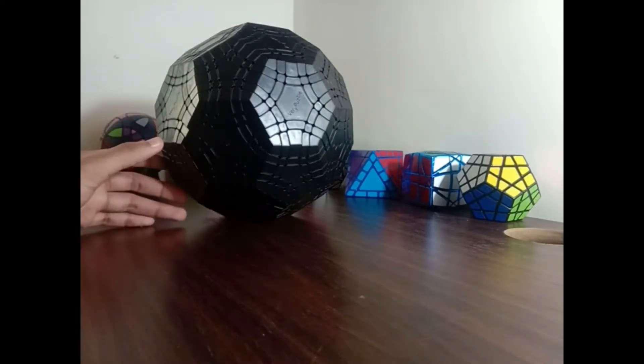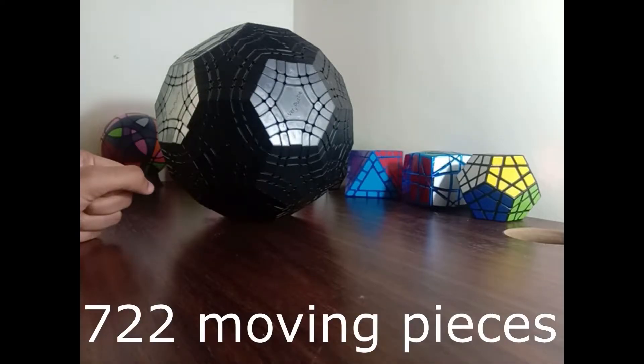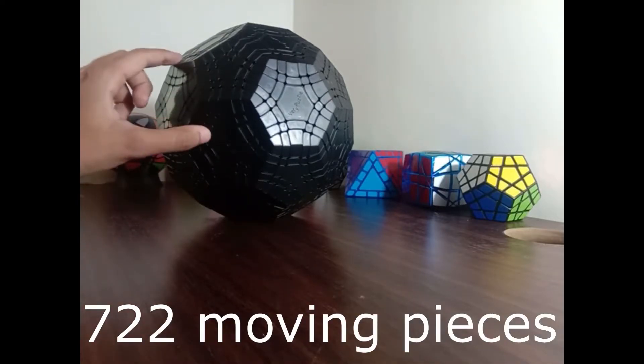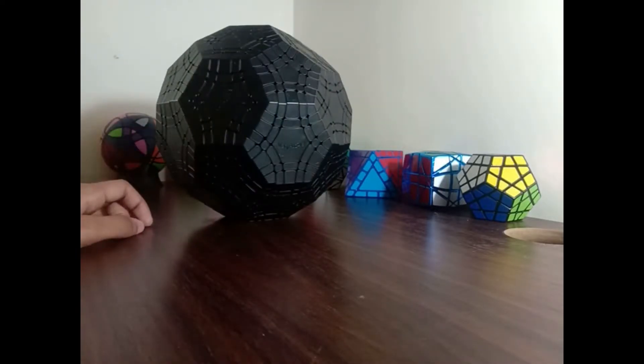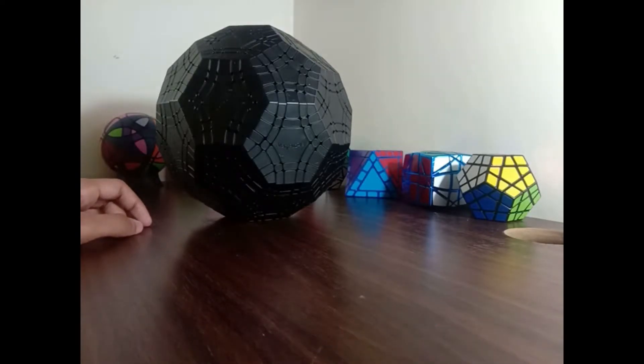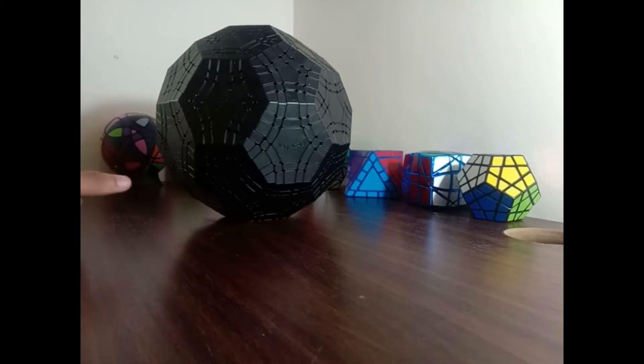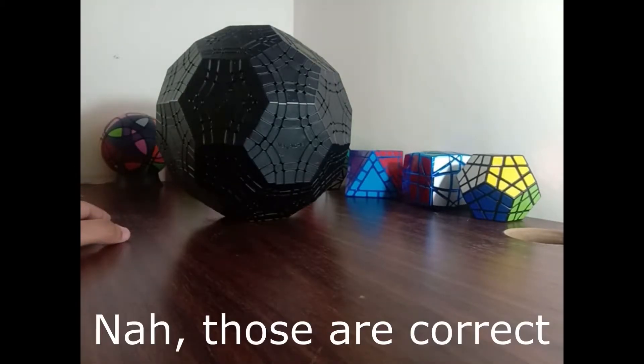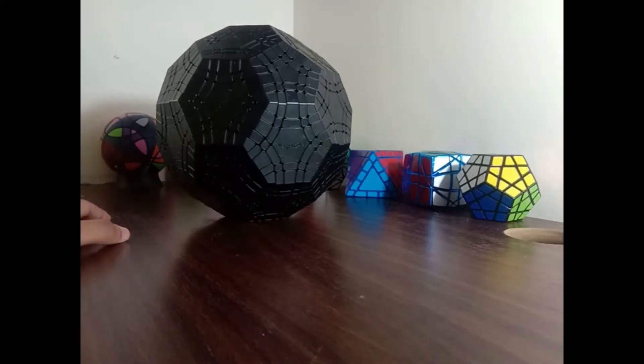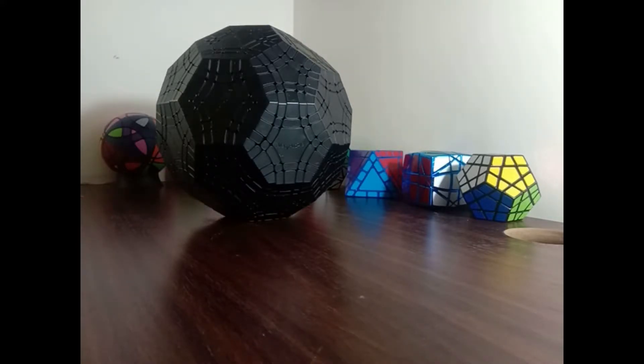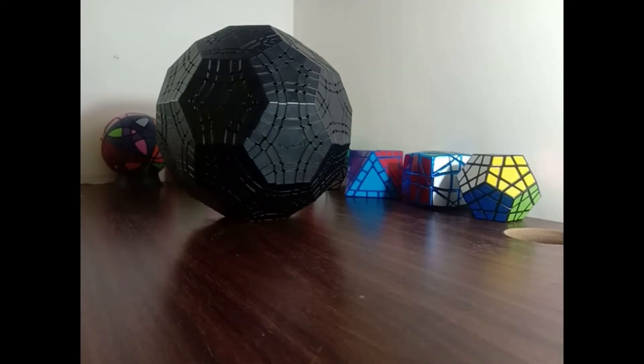There are actually a lot of pieces on this. If I remember correctly, there are 722 moving pieces and 1112 stickers. That's 1112 stickers that I now have to put on this. I'm not sure about the exact number, but it should be in the same magnitude that I just mentioned. It's a massive number. It's easily the biggest puzzle that I own.